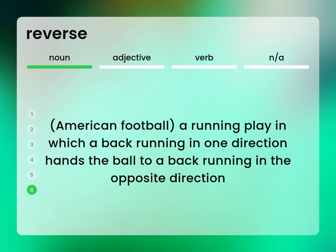American football. A running play in which a back running in one direction hands the ball to a back running in the opposite direction.